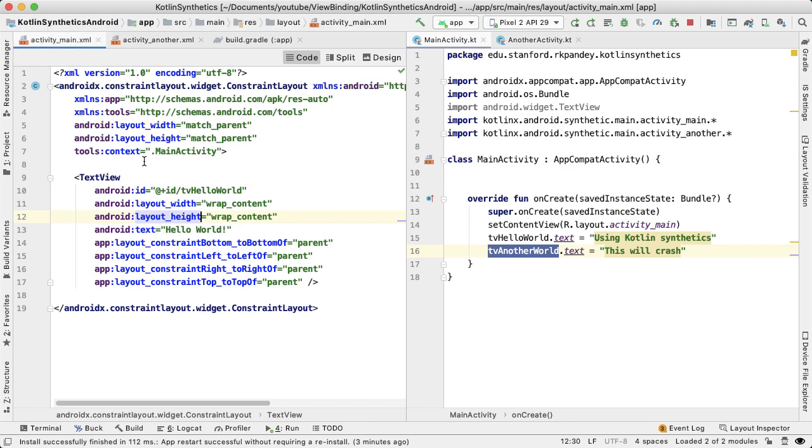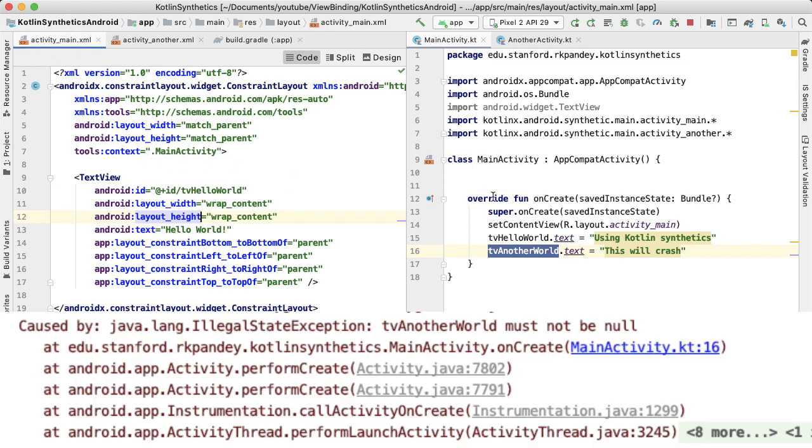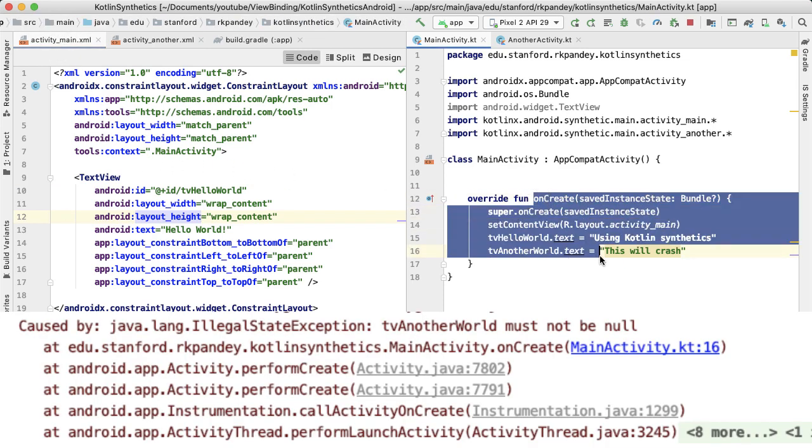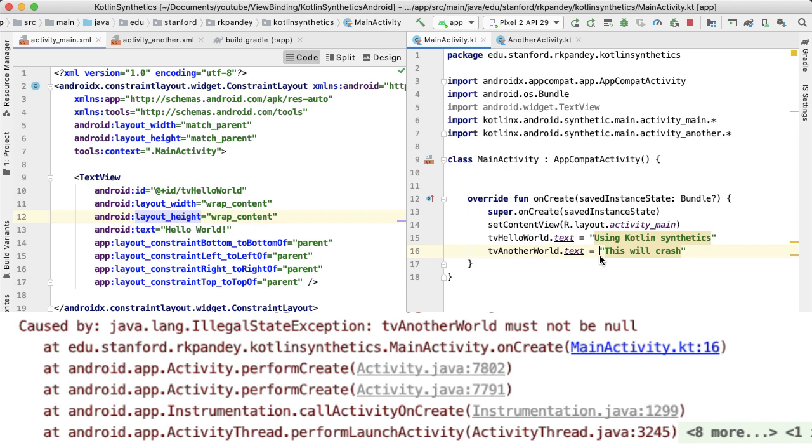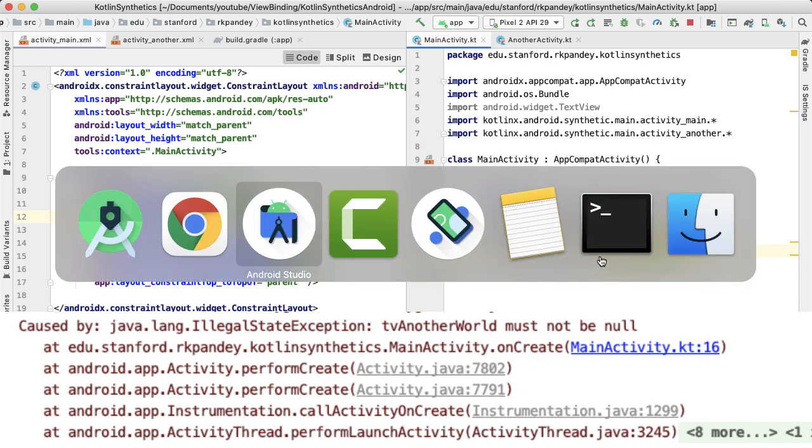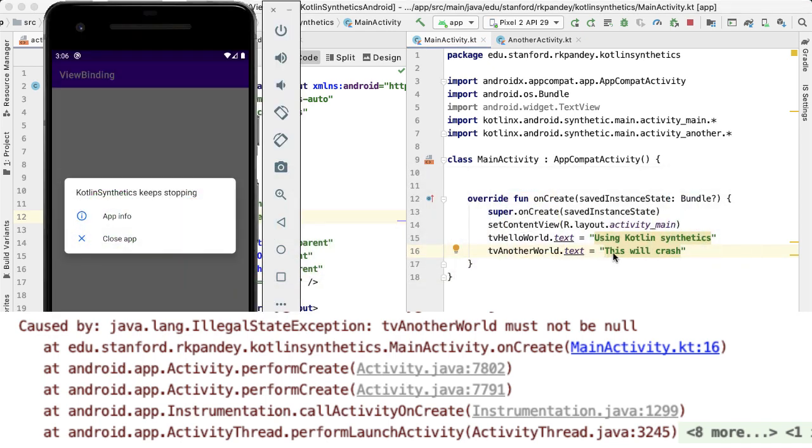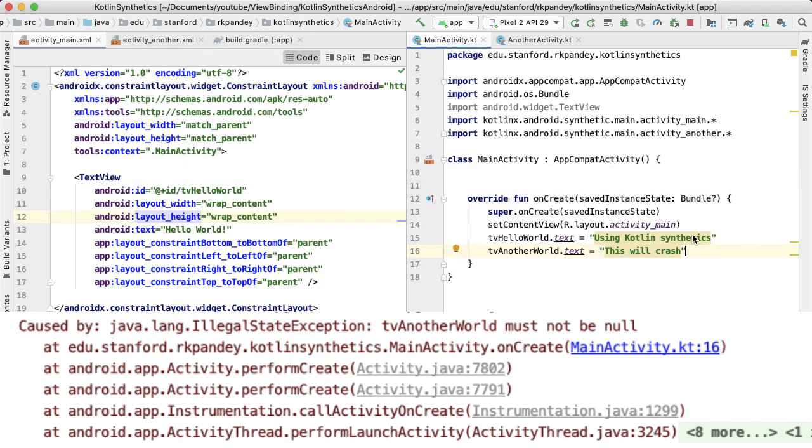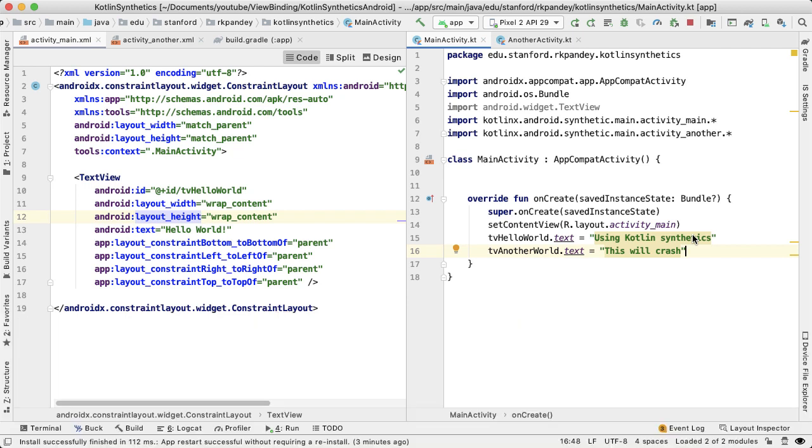And so as soon as you run this and we execute this code, we are going to actually crash our application. And you'll see something like this. As your application gets bigger and bigger, you could potentially have one layout file for portrait mode, one for landscape mode. And it becomes really hard to figure out where is the actual issue if you're using synthetics.